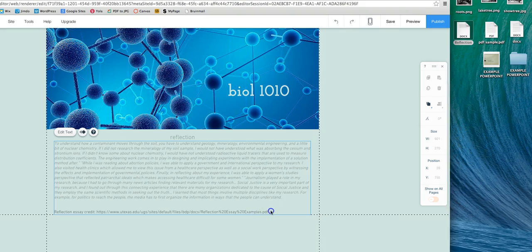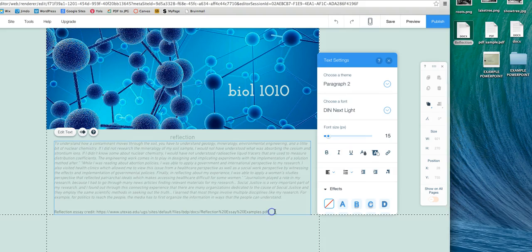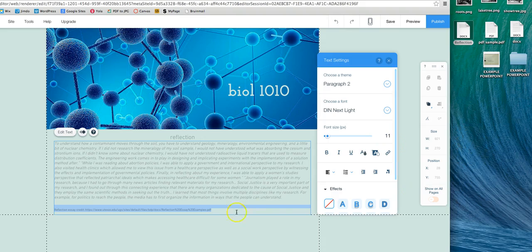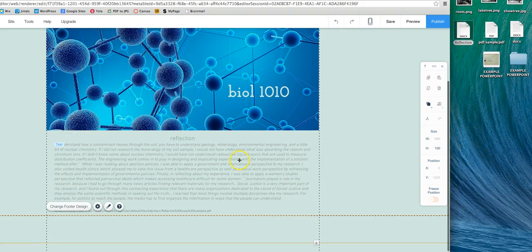And then, so you guys don't have to do this part. This part's just for me because I took this essay from another site. But I'm just going to make this a little bit smaller.